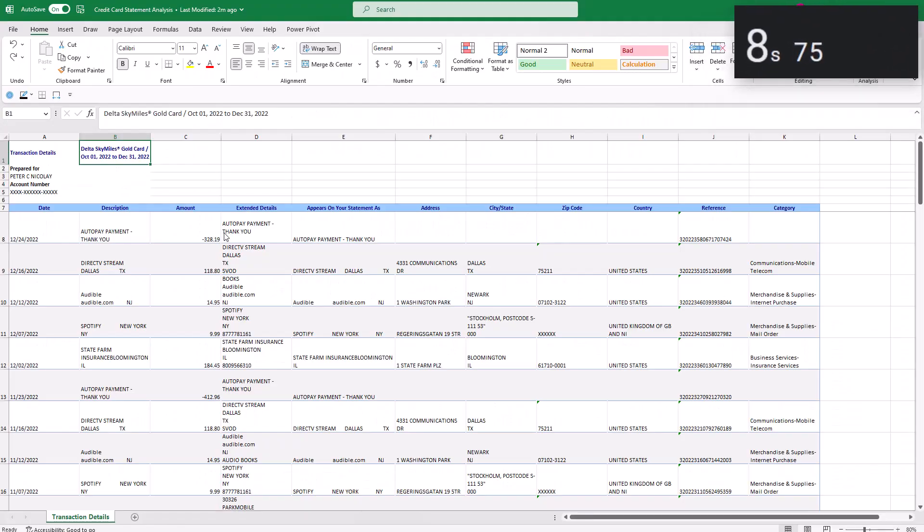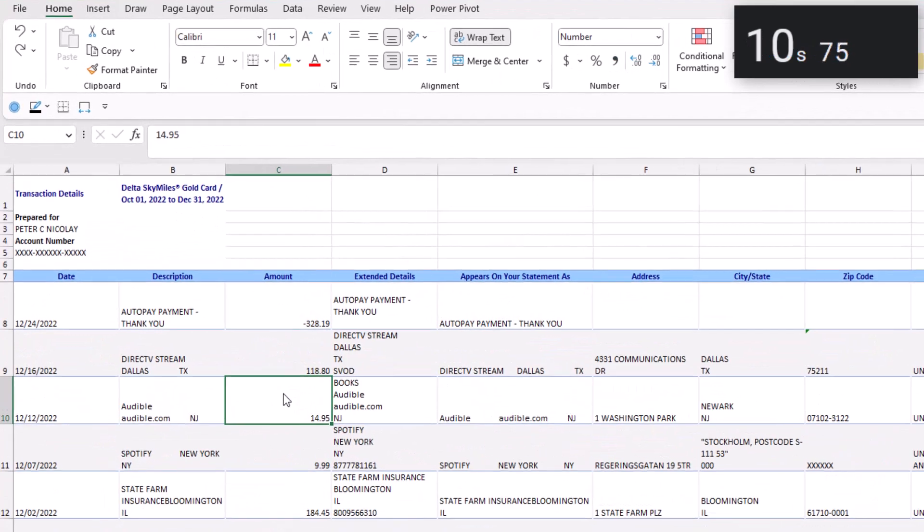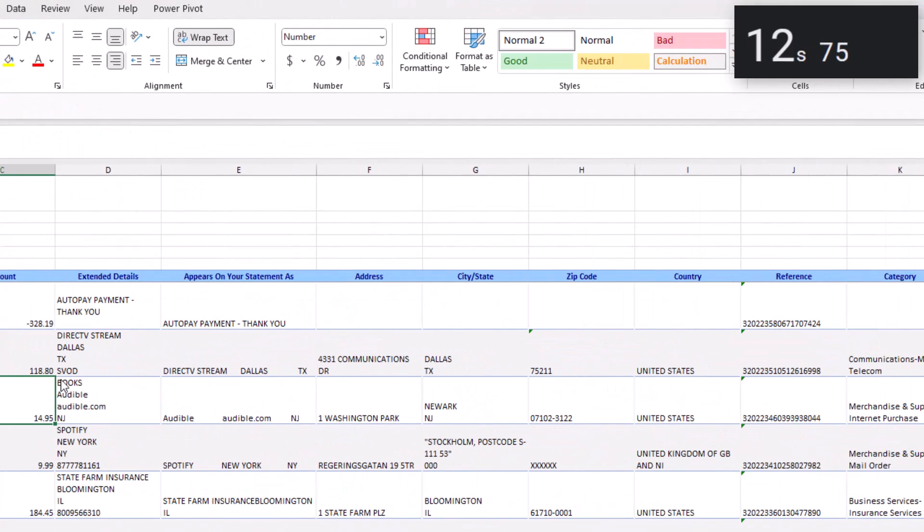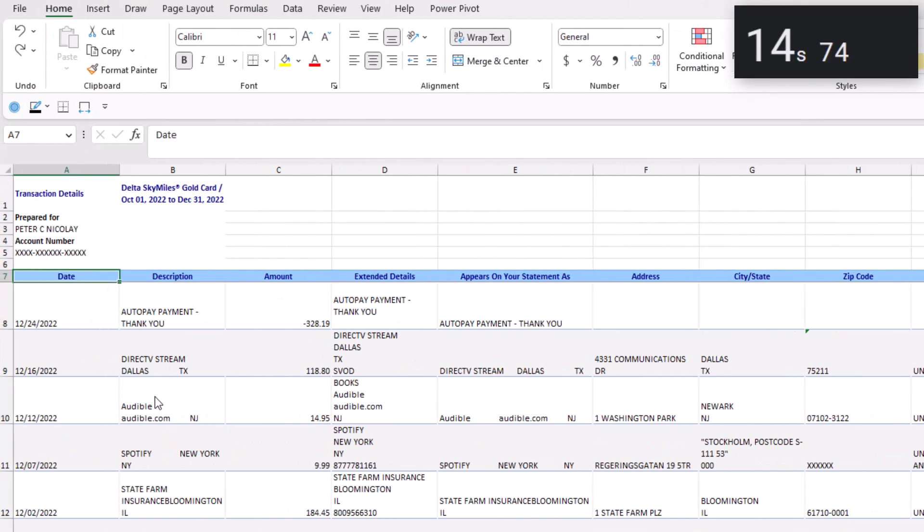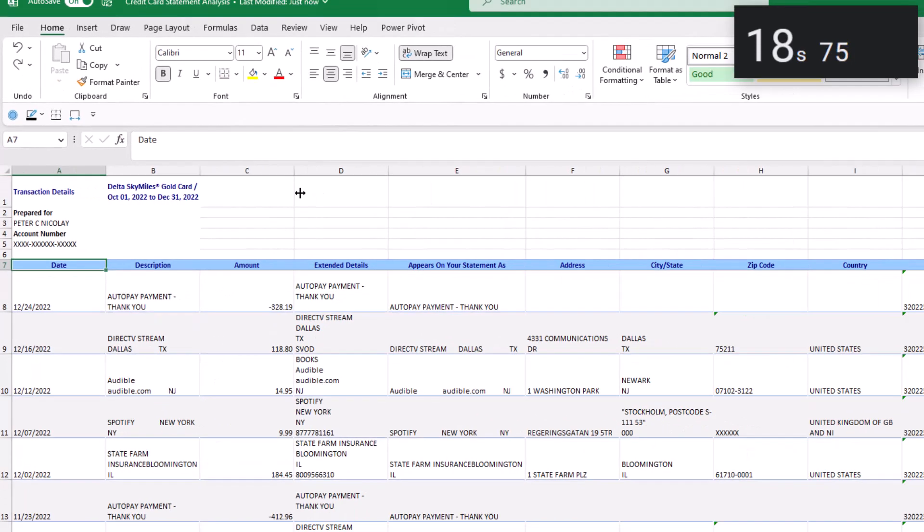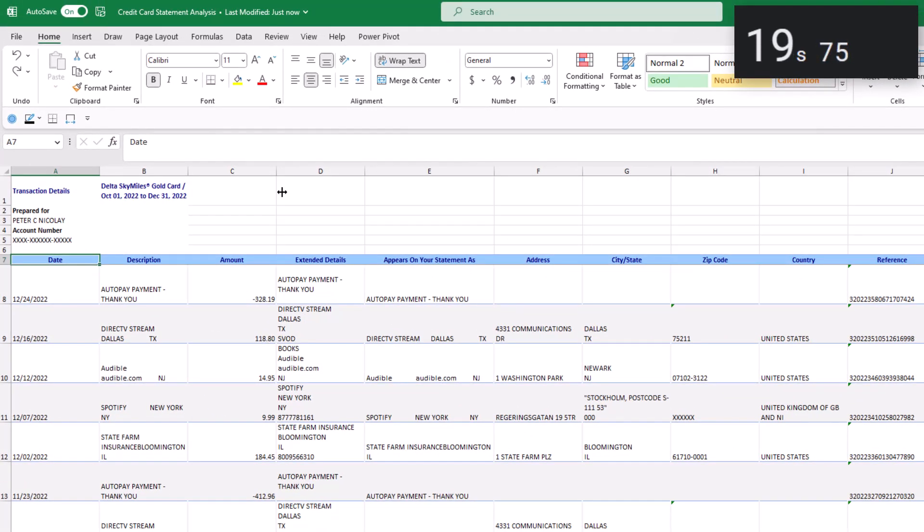The first step is to download your credit card statement. Mine from American Express looks like this. The next thing we're going to do is convert this data to an Excel table. It's going to make our lives easier down the road.